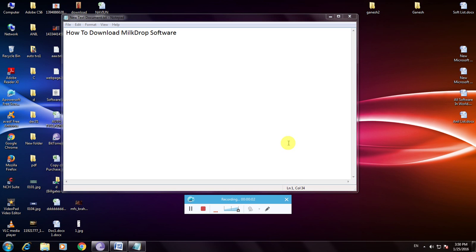Hi friends, I am showing how to download Milkdrop software. Milkdrop software is used to add sound effects to 3D videos or 3D effects.